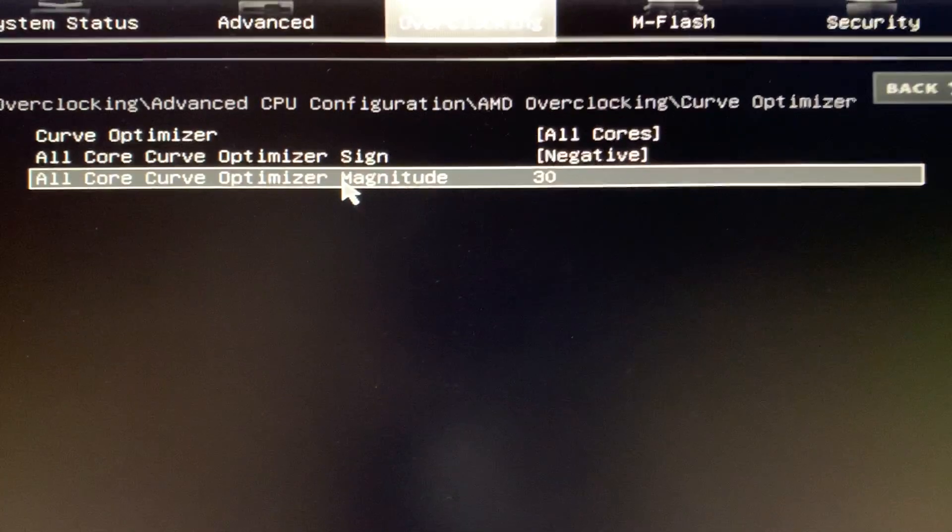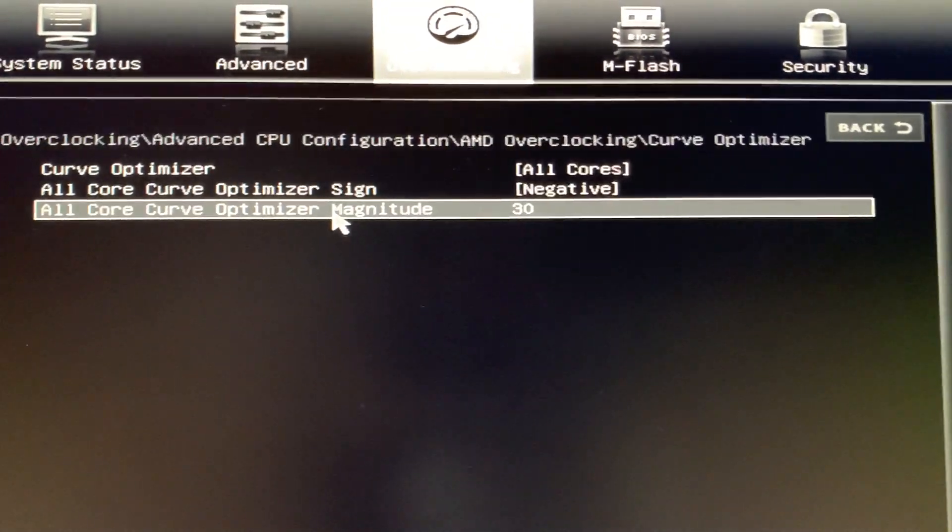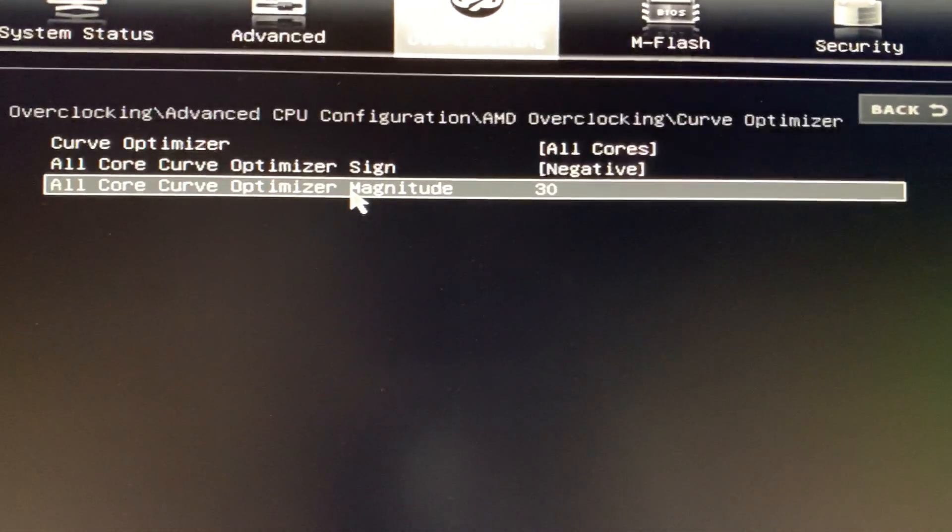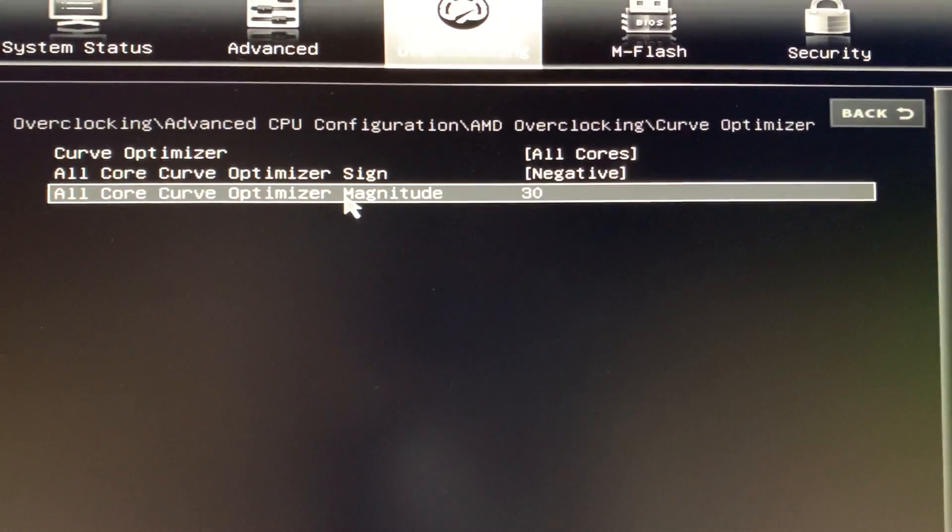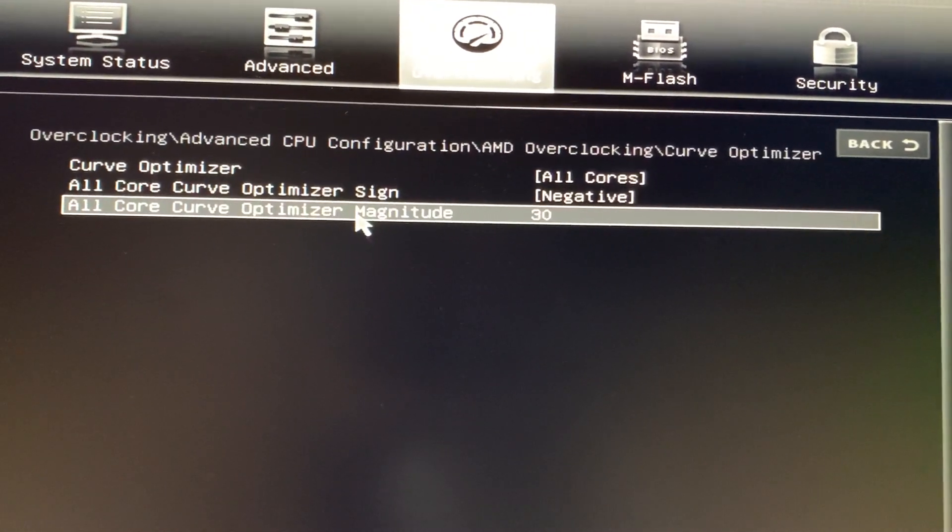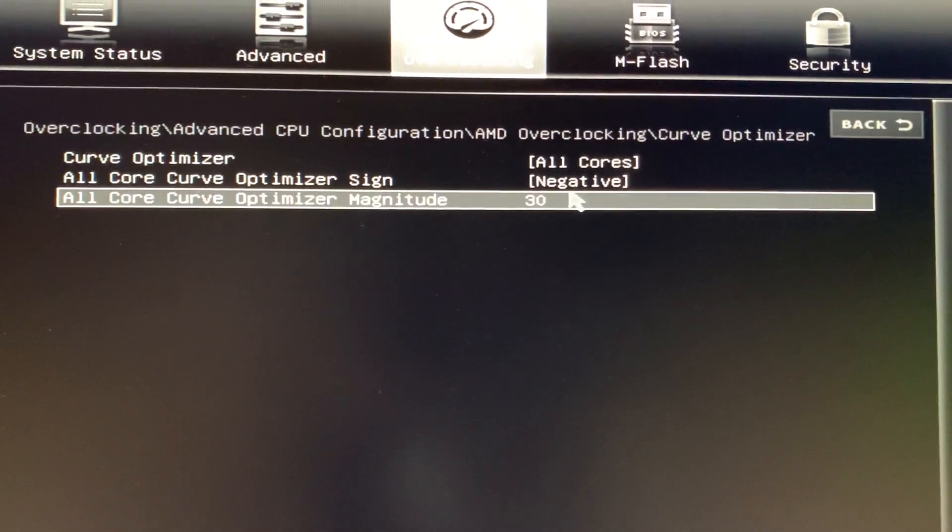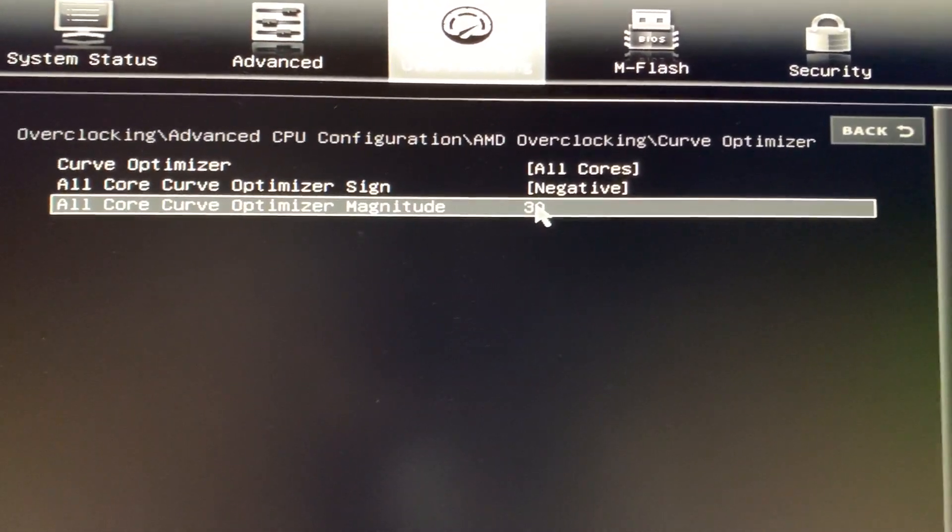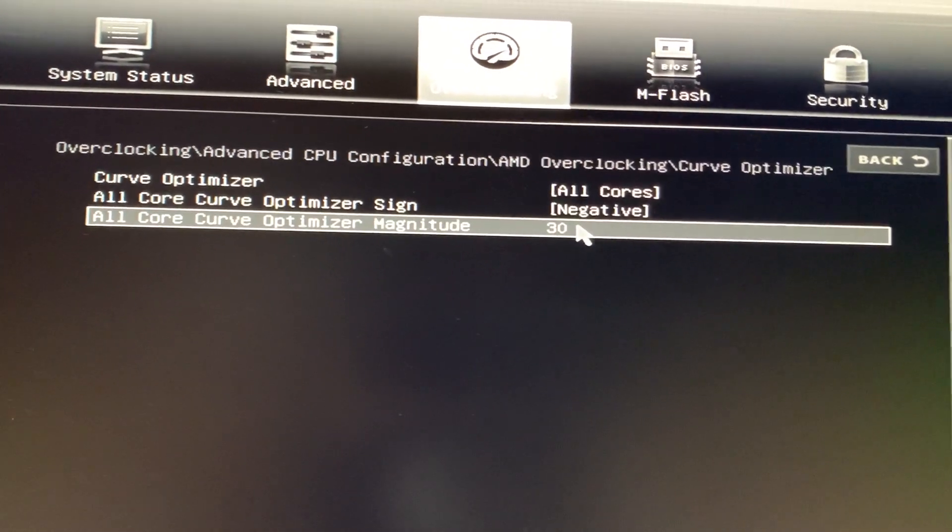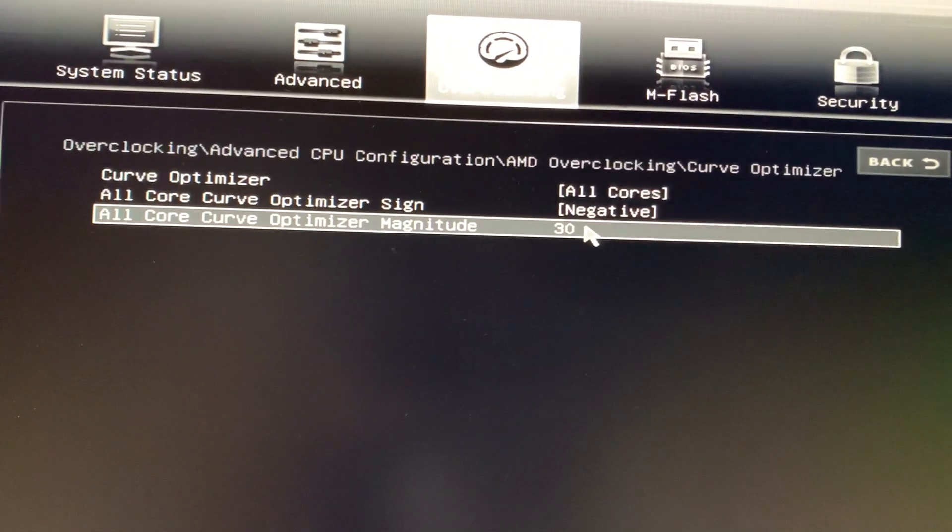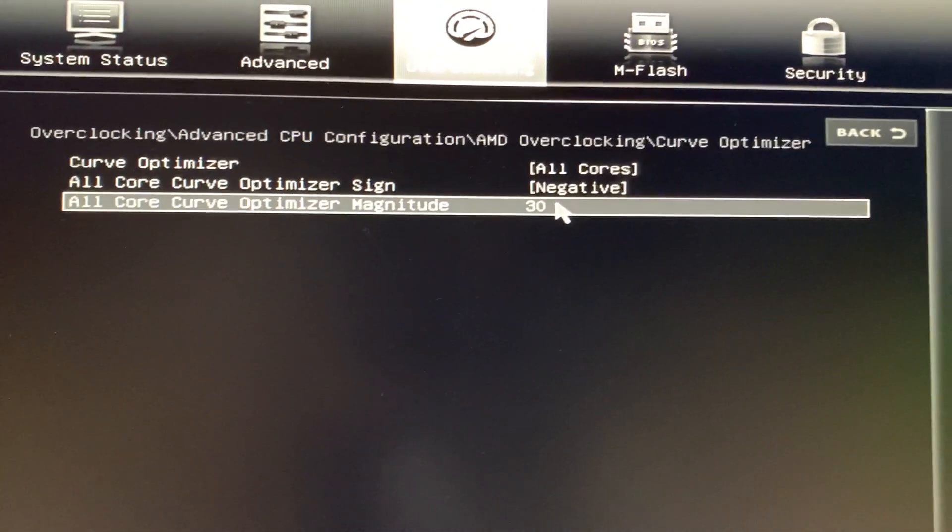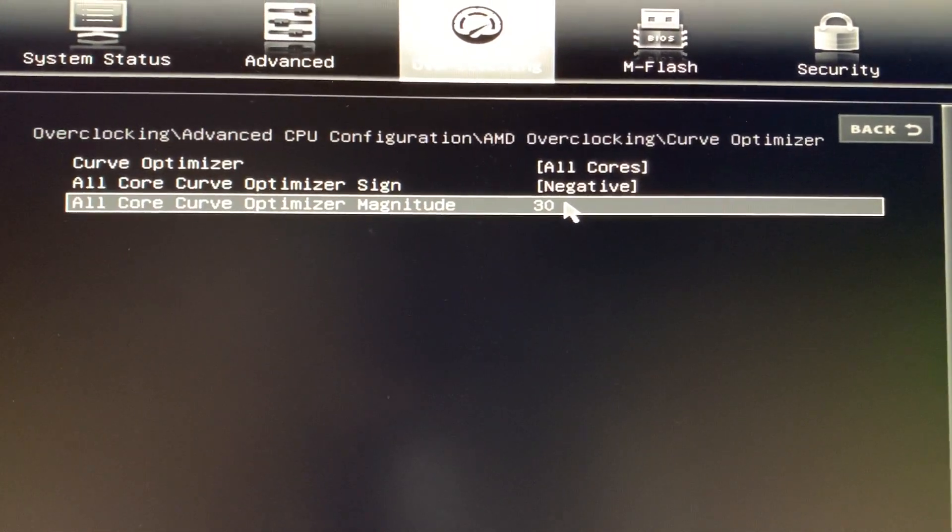once we select negative, it is going to subtract the voltage for a particular frequency. We can set it between 0 to 30, which is around 0 to 150 millivolts. Here I have set it to the maximum value of 30, and now it will subtract 150 volts associated previously to the highest clock. I